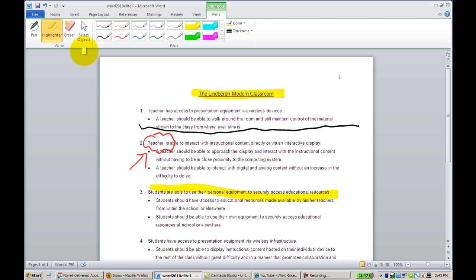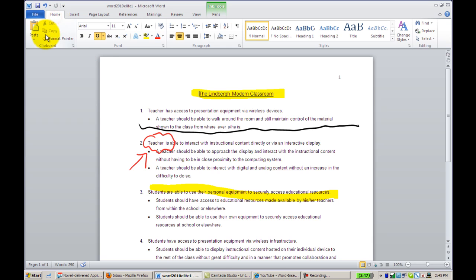These tools are all available under the Review tab, Inking. To go back to the main screen to continue typing, just click Home.